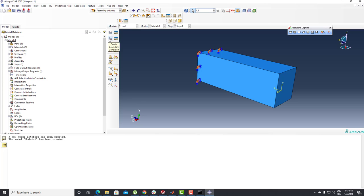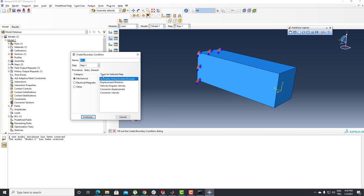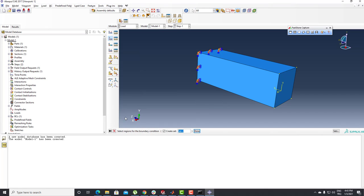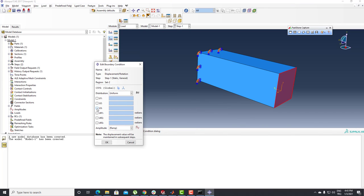I'll click OK and rotate my product to get a better view. After that I'm going to use Displacement and Rotation. I'll push that button, select the top face with the Done button, and write minus 20 for the displacement value.